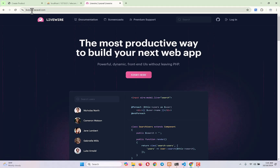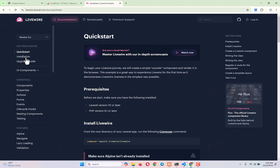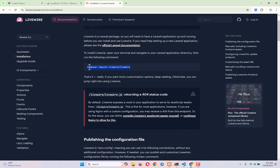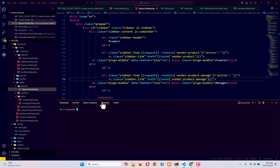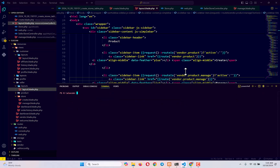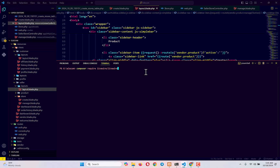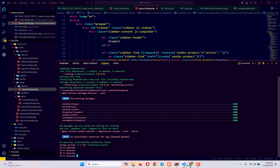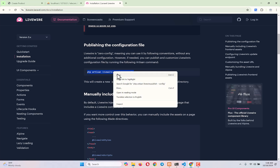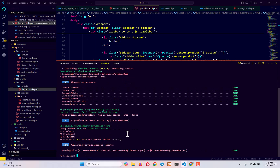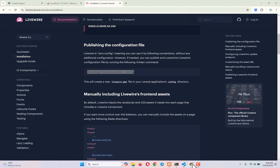To install Livewire, go to livewire.laravel.com, then go to documentation, then installation, and copy the first command. Come back to your project, open the terminal, and type: composer require livewire/livewire. Press enter and it will take just a few seconds to install. Once Livewire installs successfully, run the next command to publish the configuration file.